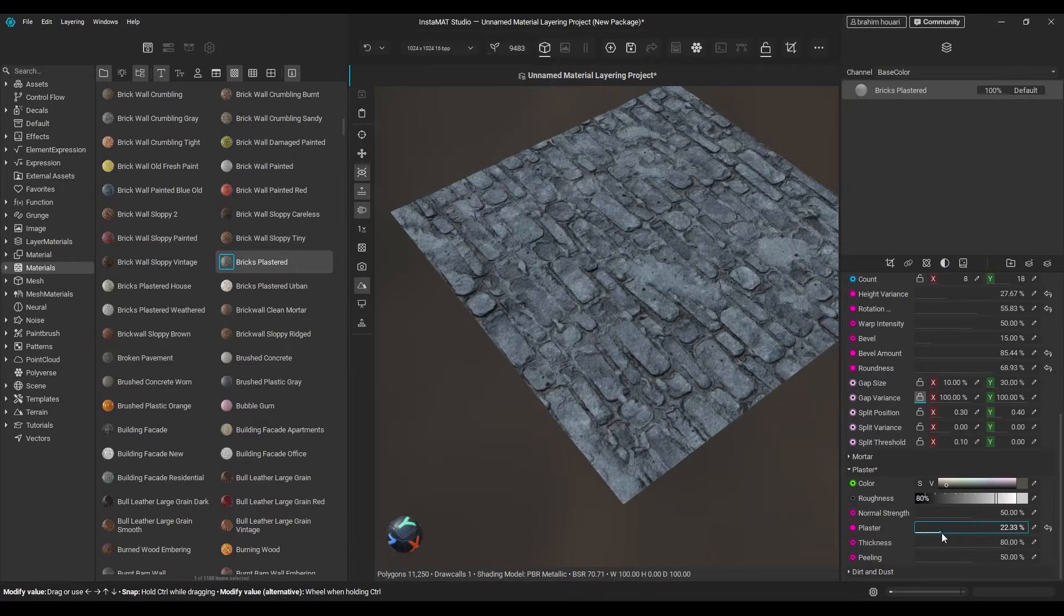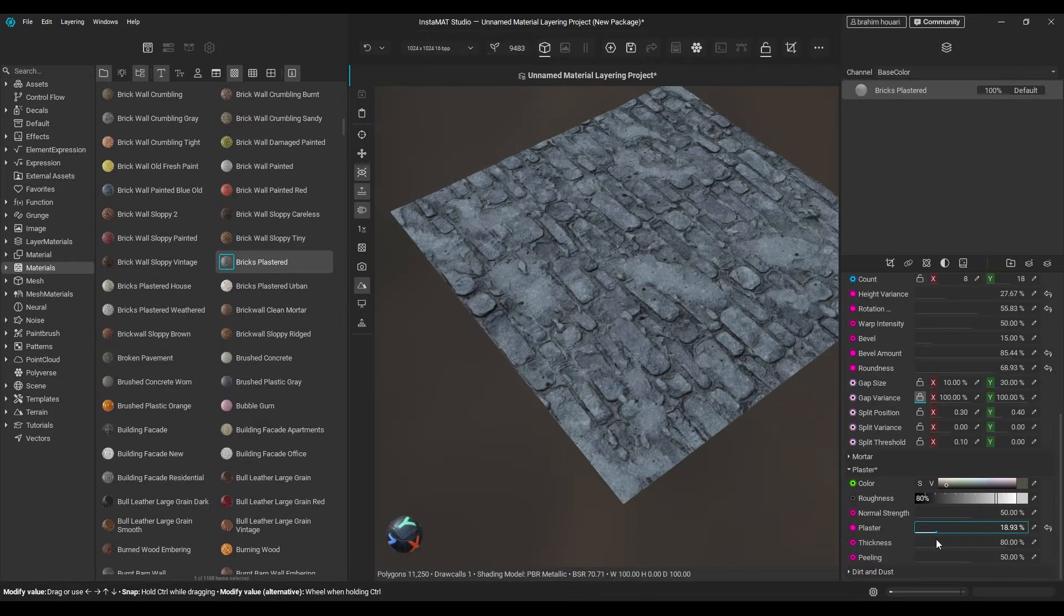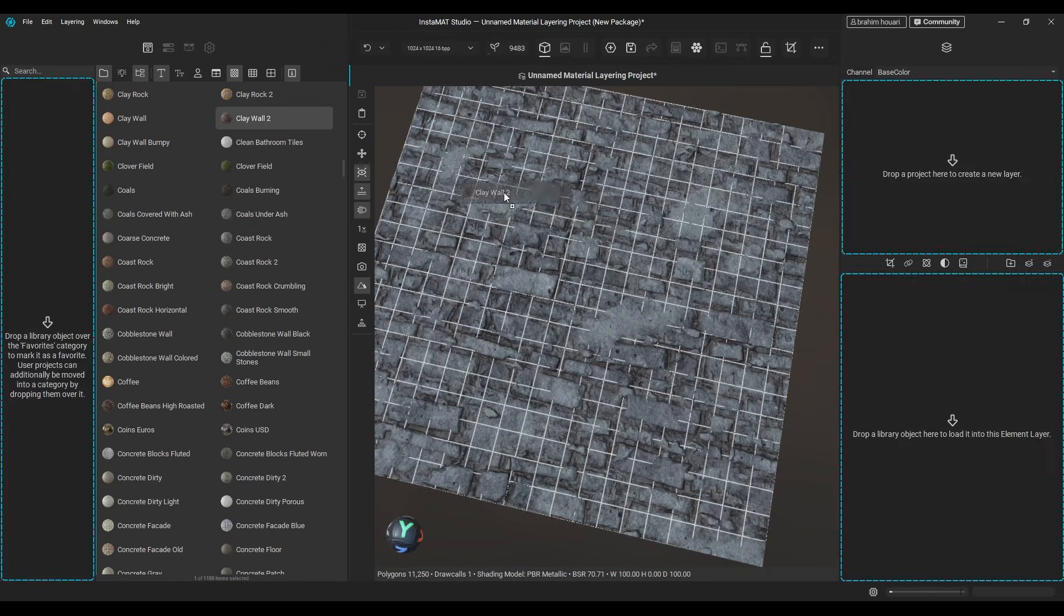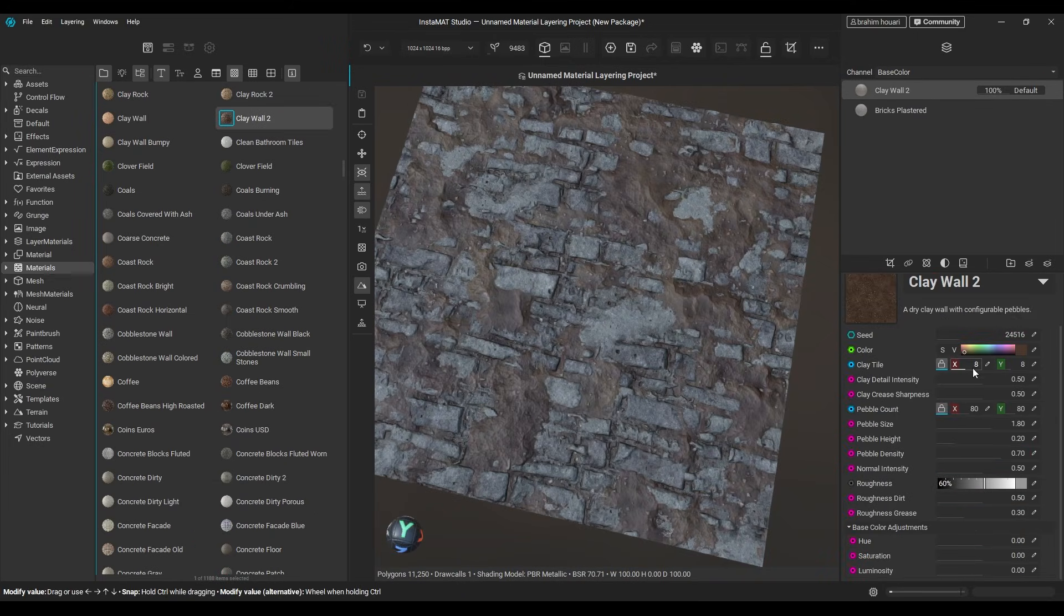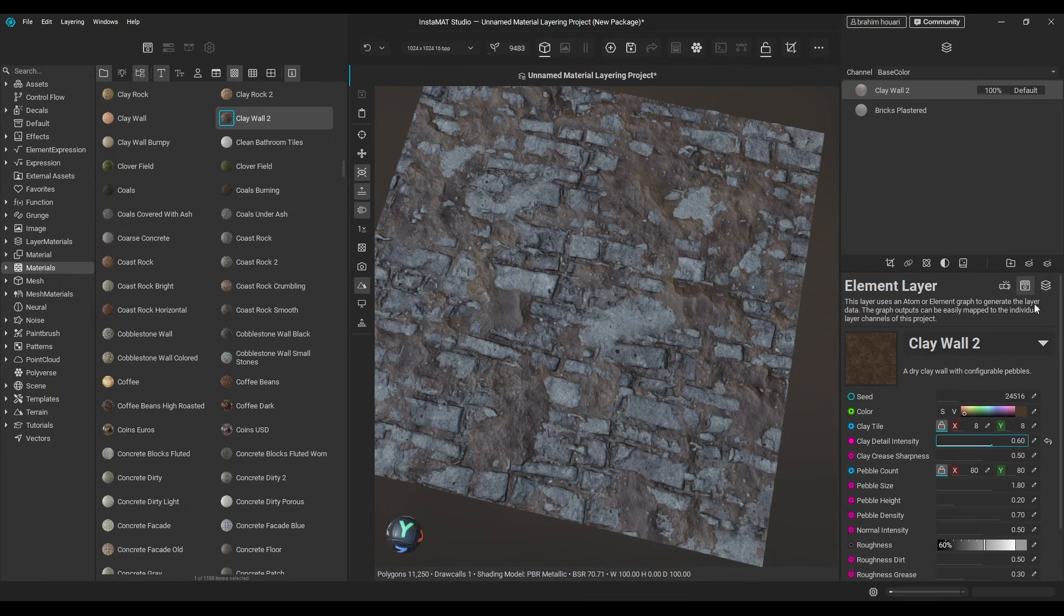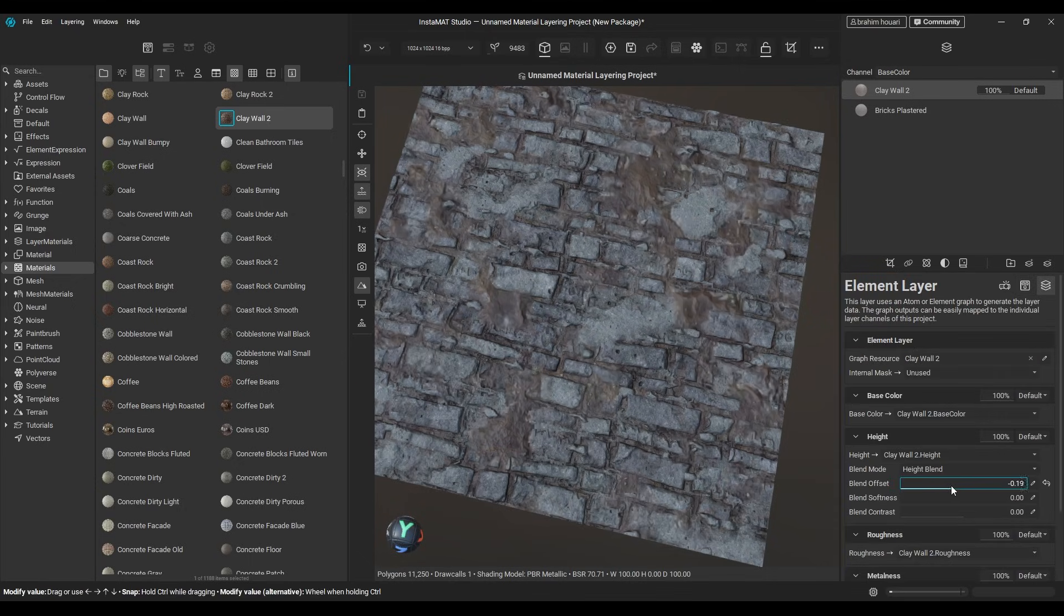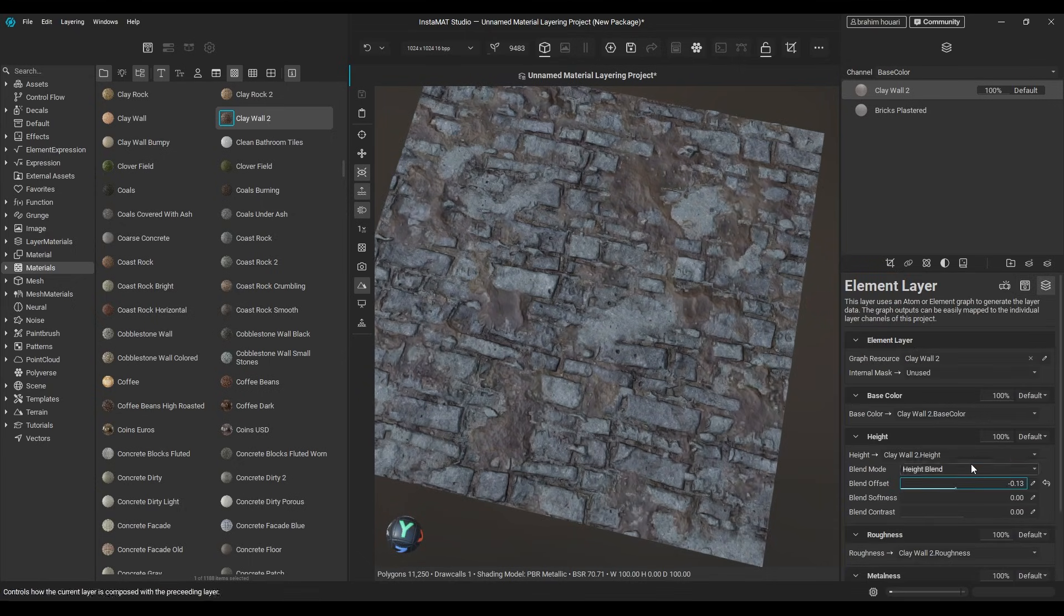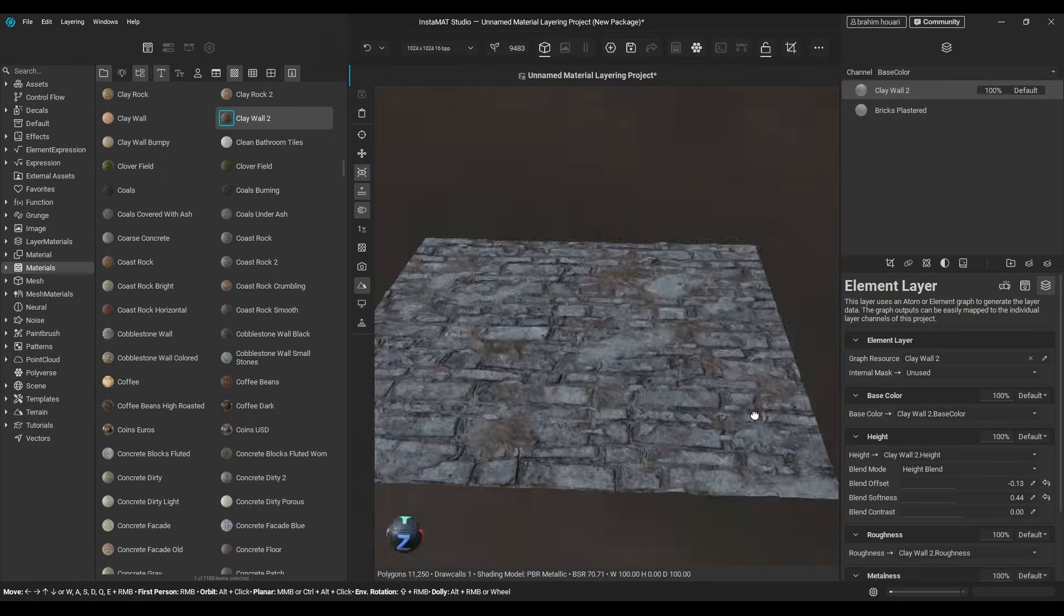By simply tweaking parameters and randomizing seeds, you can create endless variations in just seconds, stack materials, and even bring in your own materials which you previously created in Instamat. This makes it incredibly easy for beginners and intermediate artists to create high quality materials quickly and export them to any DCC software.